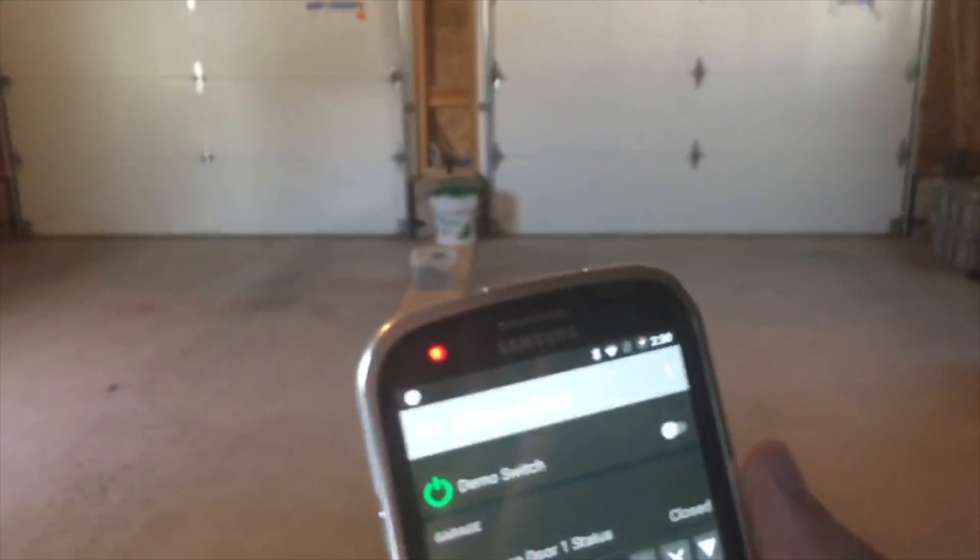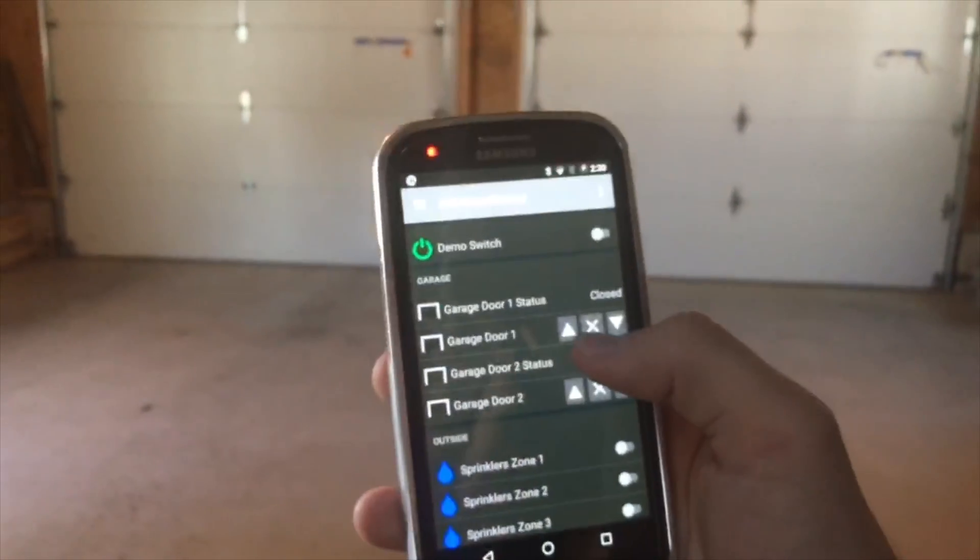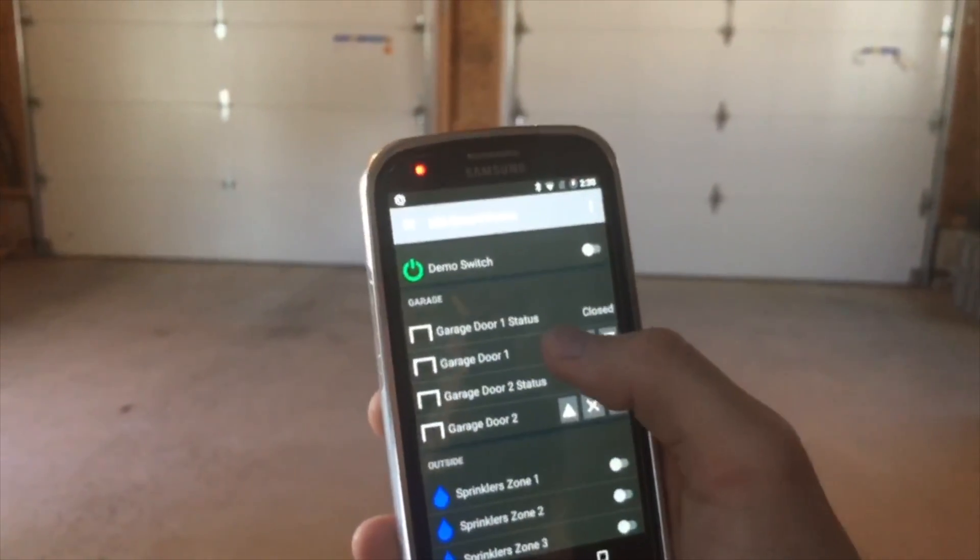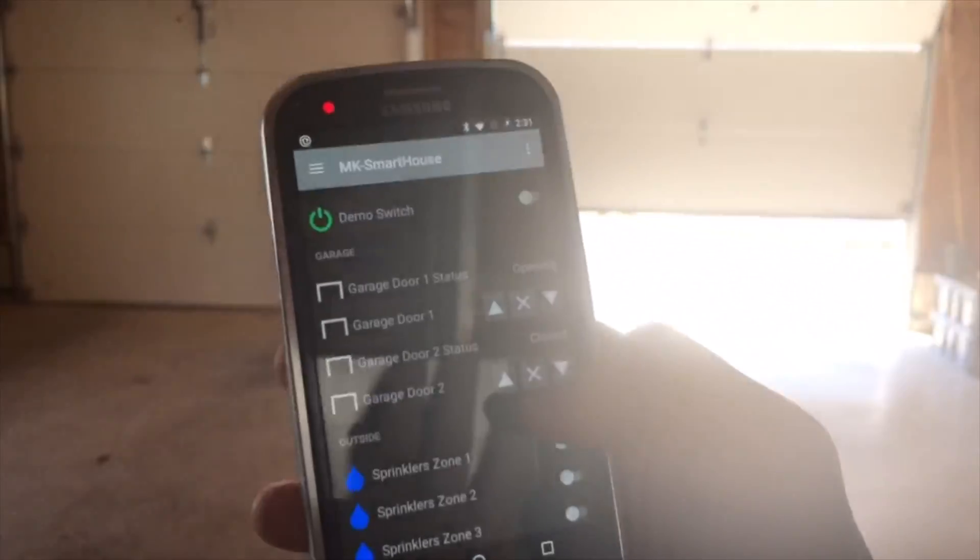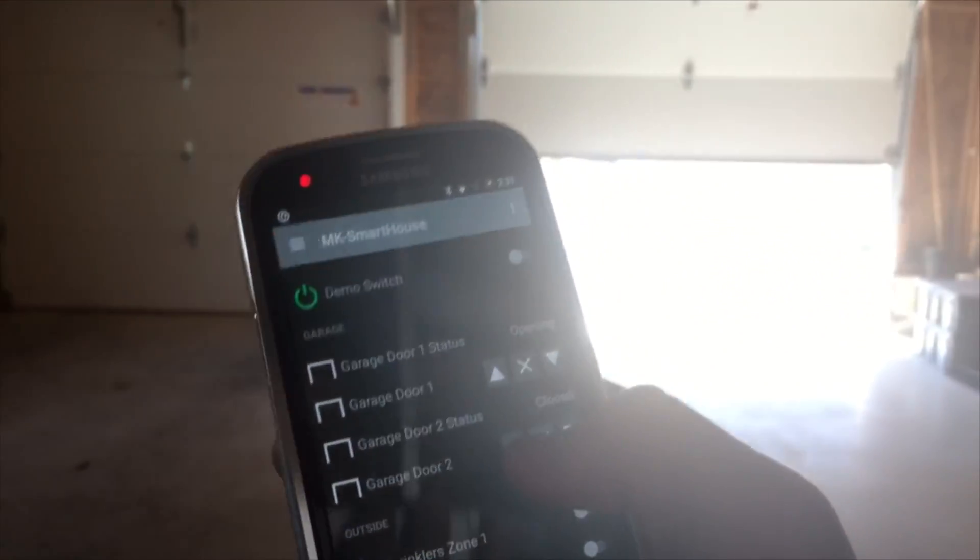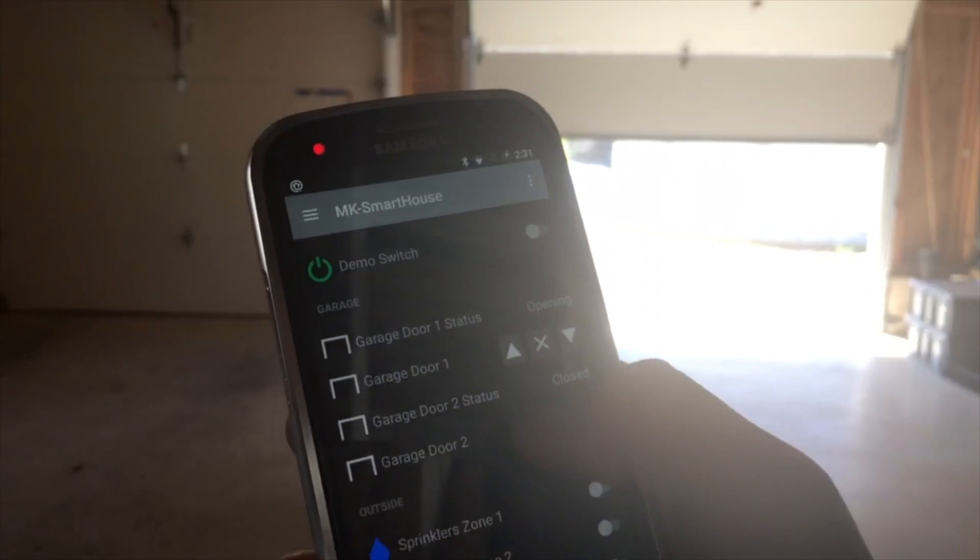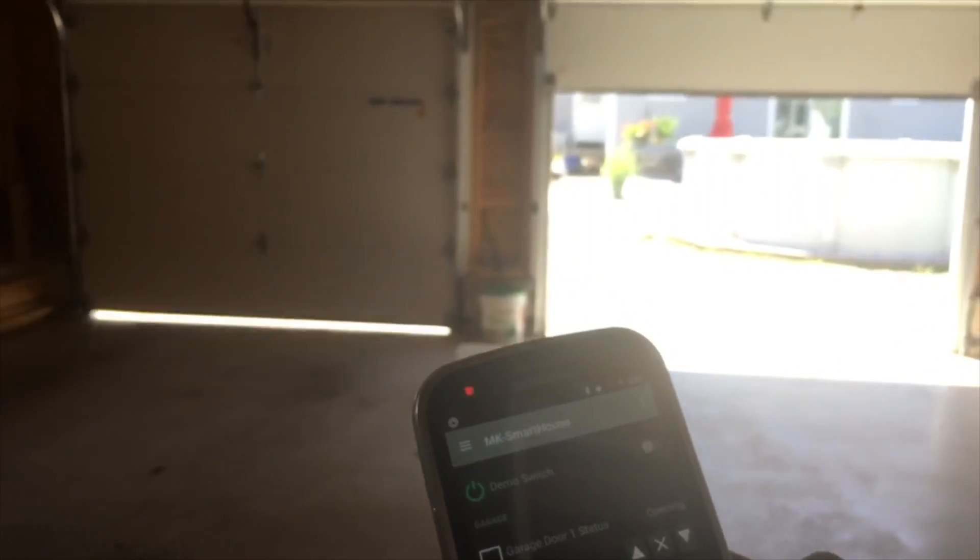Alright as you can see I am in front of my garage and in my hand I have a mobile device that is connected to the OpenHab2 servers using the OpenHab mobile app. If you haven't seen it make sure you check out that video. I show you exactly how to connect a mobile device to your OpenHab server.